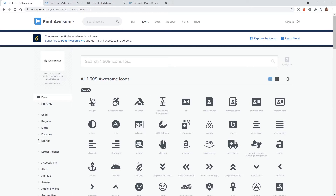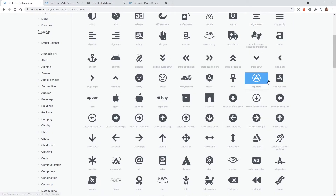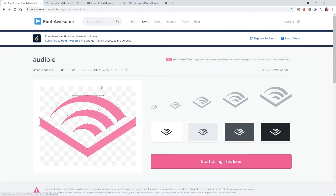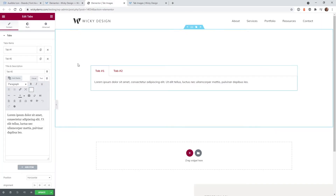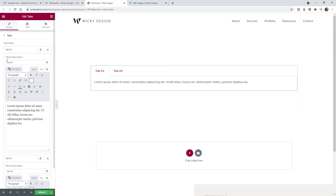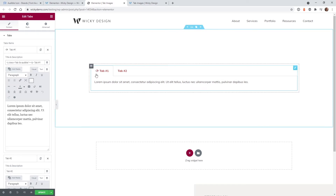Let's go ahead and select some random icons and throw them in there. You click on any of the icons you would like, and this right here is the HTML code that we're going to need to copy. You just click that button and it copies it to your clipboard. Head back over into your Elementor page and anywhere you would like that icon to appear, just paste it in right here — it's as simple as that.